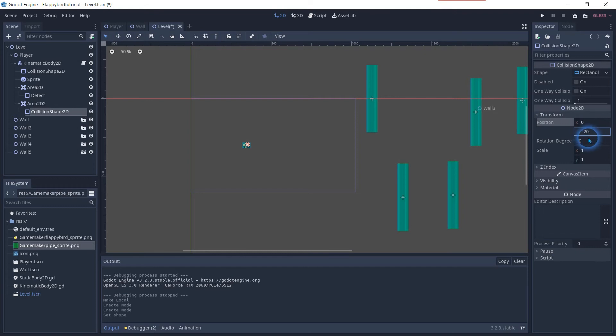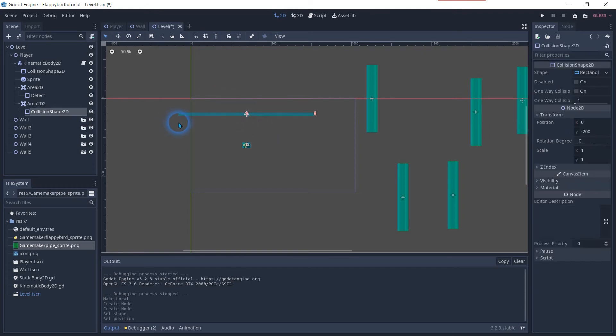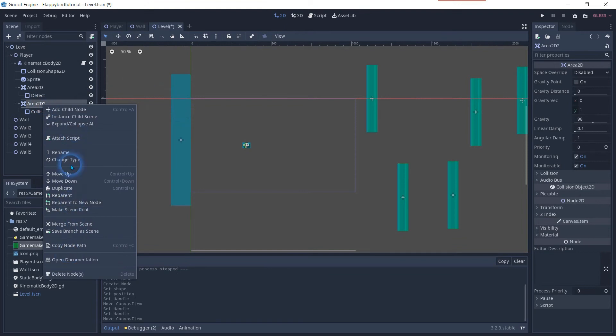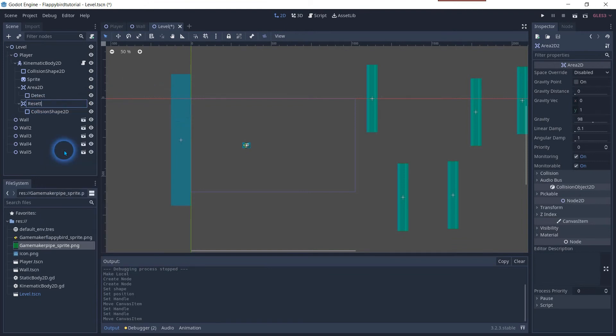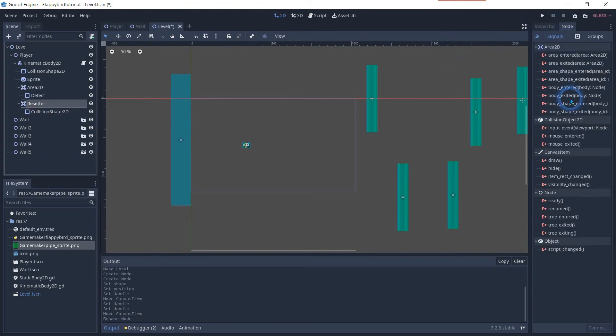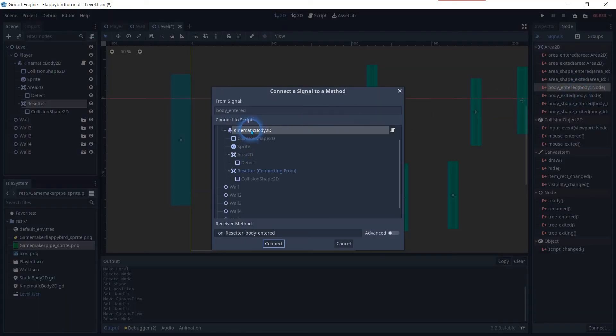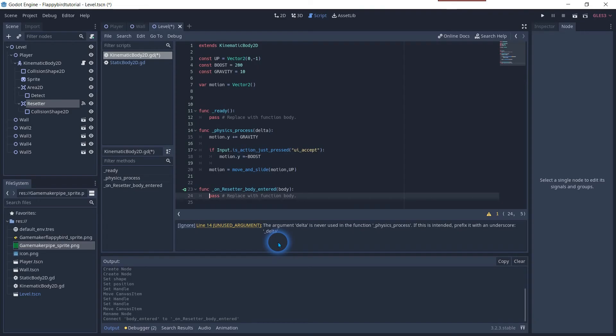Assign a rectangular shape. Change the size and drag it just outside of the game screen. Change its name to resetter to keep an overview where the object is. Click on the node tab and select body entered body node and connect it with the player.